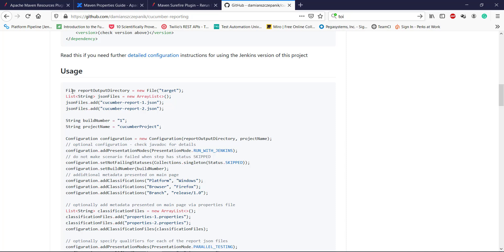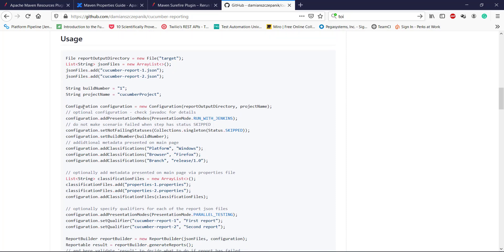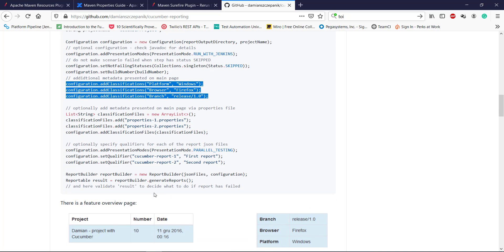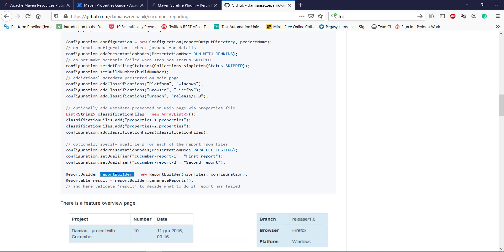First we need to create a File object that is going to point to the report directory location. Then we need to collect all the JSON files. Then we need to create the object of the Configuration class. Using this object you can specify the metadata which you want to include in the report. And then use the ReportBuilder class to generate the report.